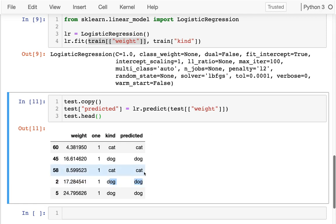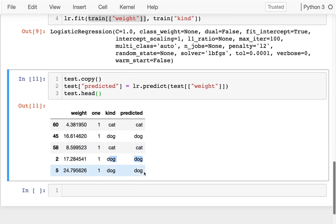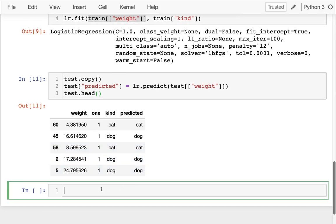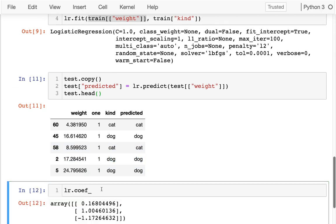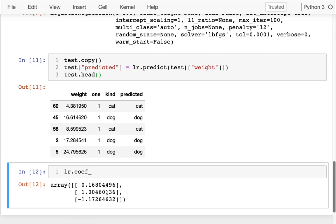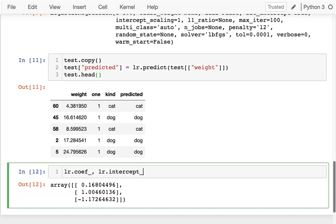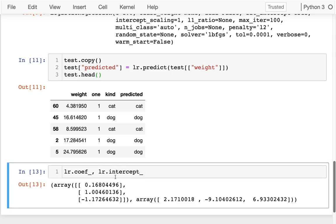I'm going to look at the coefficients. What you should notice here that's kind of strange is that I have three numbers for the coefficients. Actually, if I look at the intercept too, I'm also going to have three numbers there. So these are the coefficients, this is the intercept.